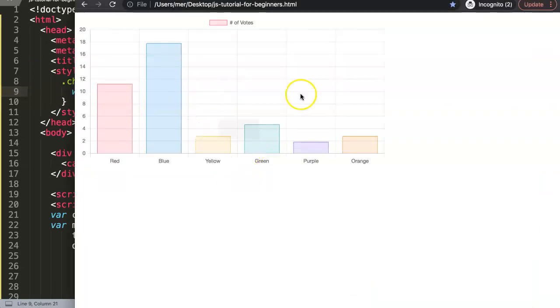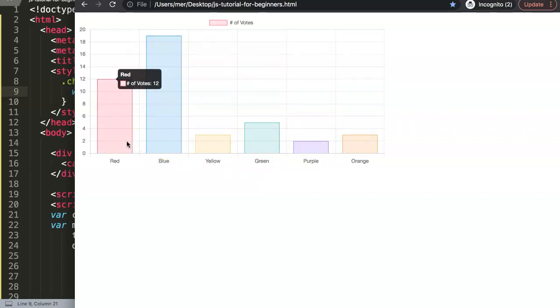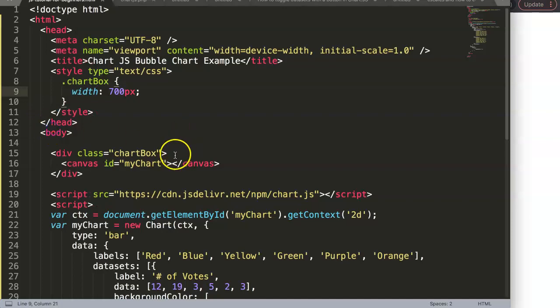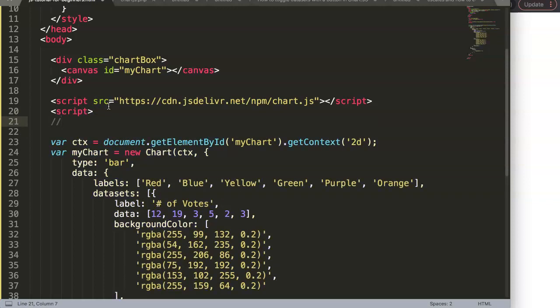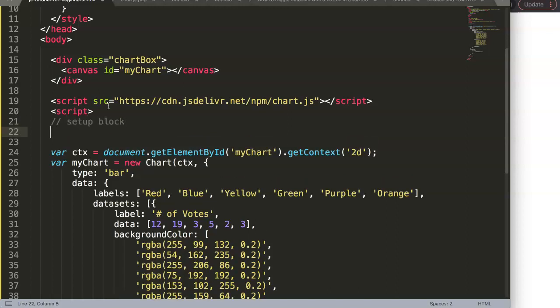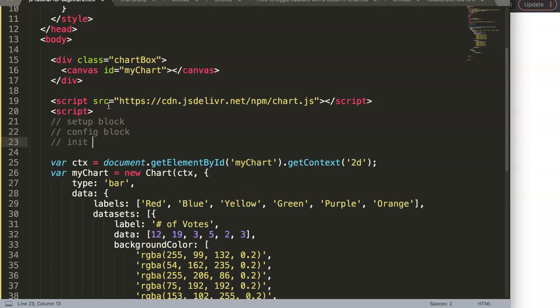Save and refresh — we now have a bar chart, but before converting it to a bubble chart, I want to put the code in the correct order. There are three standard blocks now more and more common in Chart.js documentation: the setup block, the configuration block, and finally the initialization or render block.